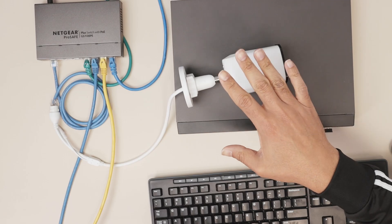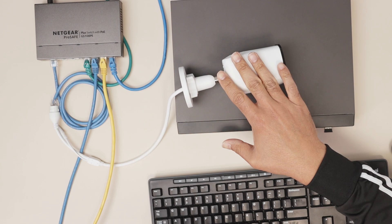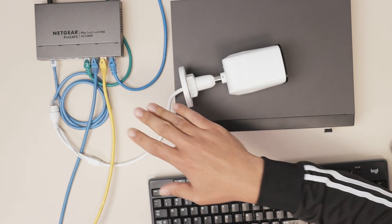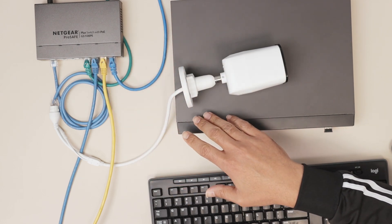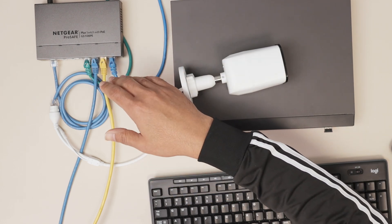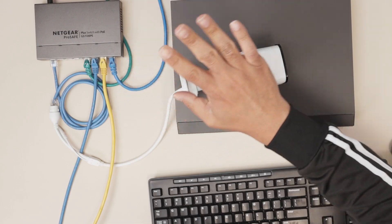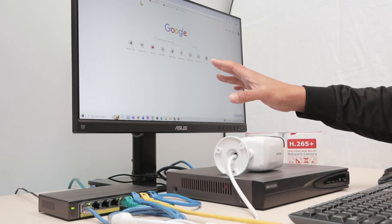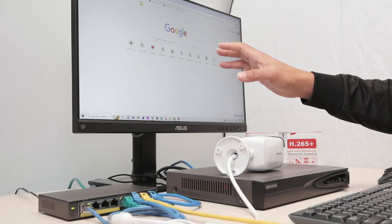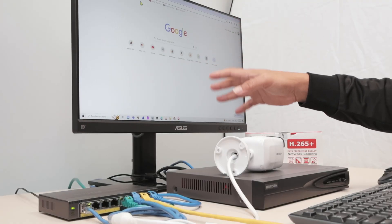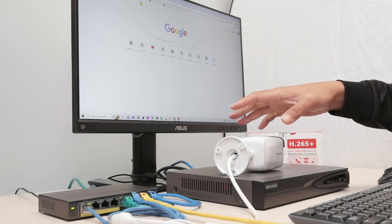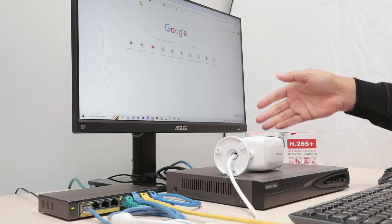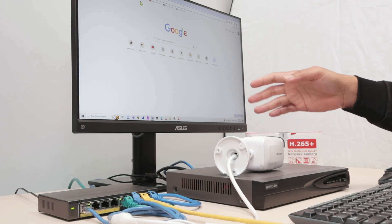As you can see, I have my camera connected to the switch. I also have a Hikvision NVR connected to the same switch, and then I also have a computer here. So the idea is to use a computer to find the IP address of the camera and also the IP address of the NVR.